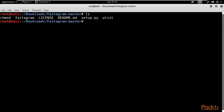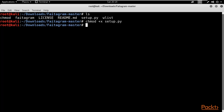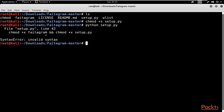Right-click and select 'Open in Terminal'. Inside the terminal, type 'ls' to list all files. You can see setup.py here. First, provide permission by typing 'chmod +x setup.py' and hit Enter. Then run 'python setup.py' and hit Enter. It is giving us an error message related to something inside setup.py, so let me open setup.py in Leafpad by typing 'leafpad setup.py' and hitting Enter. This is the code of the Python file.